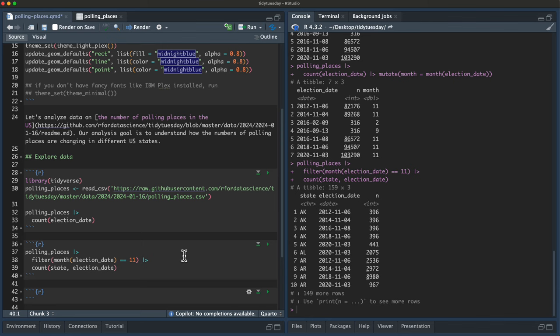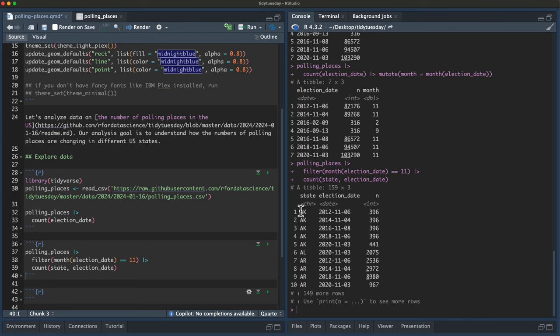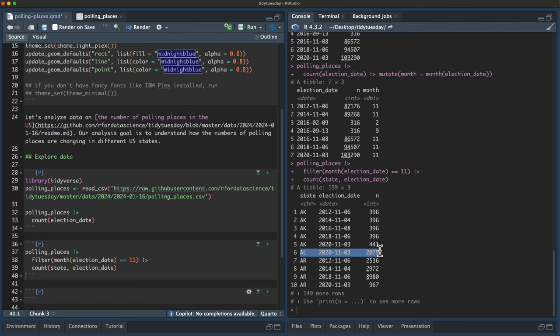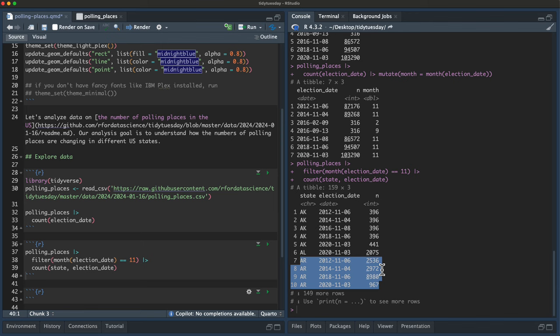So now I have for every state and every election date, how many polling places are there. So we have Alaska here. Alaska was stable from 2012 to 2018 and then increased. Alabama, we only have one date. So it's incomplete information. In Arkansas, we see a big increase and then a huge decrease in Arkansas.